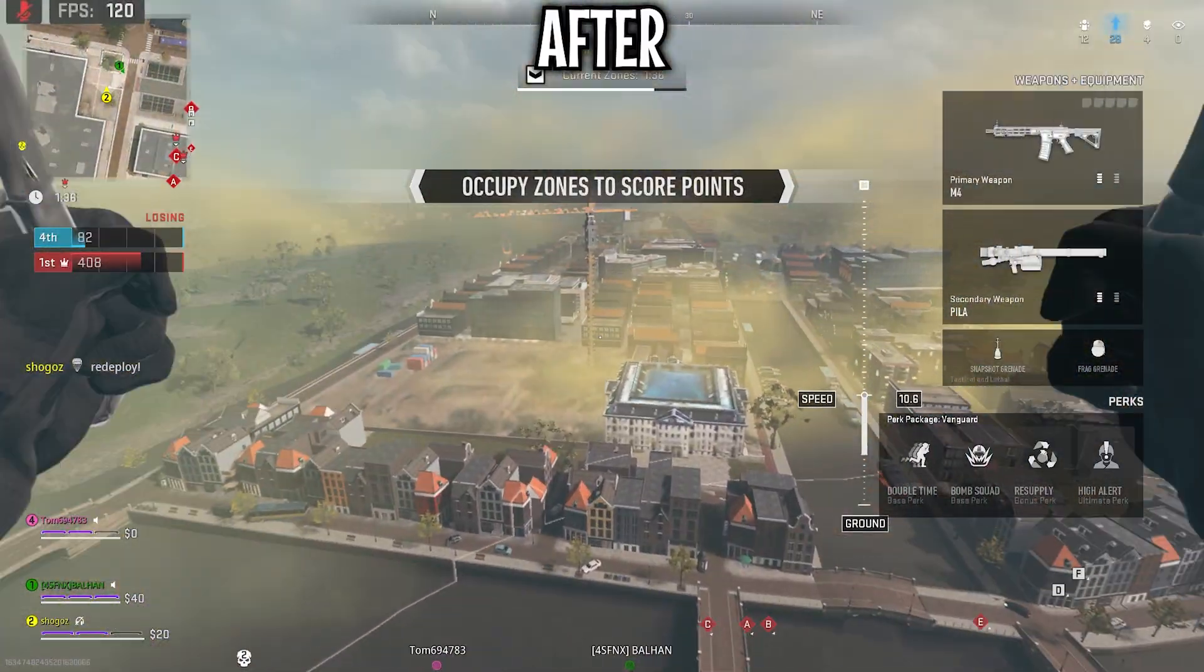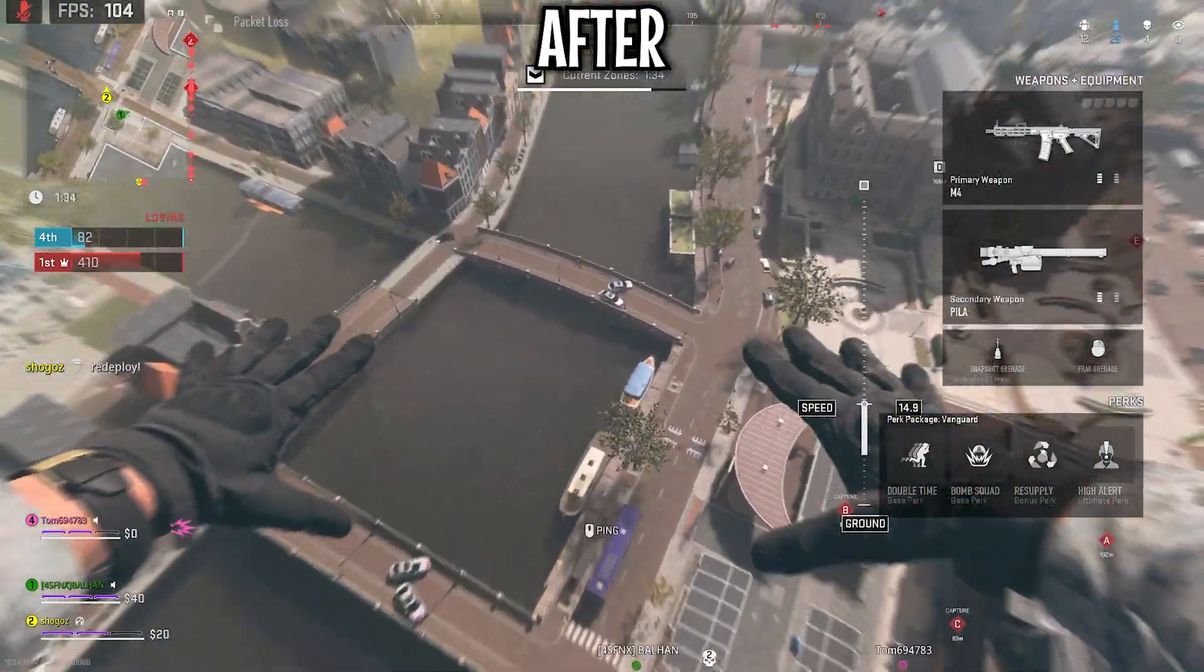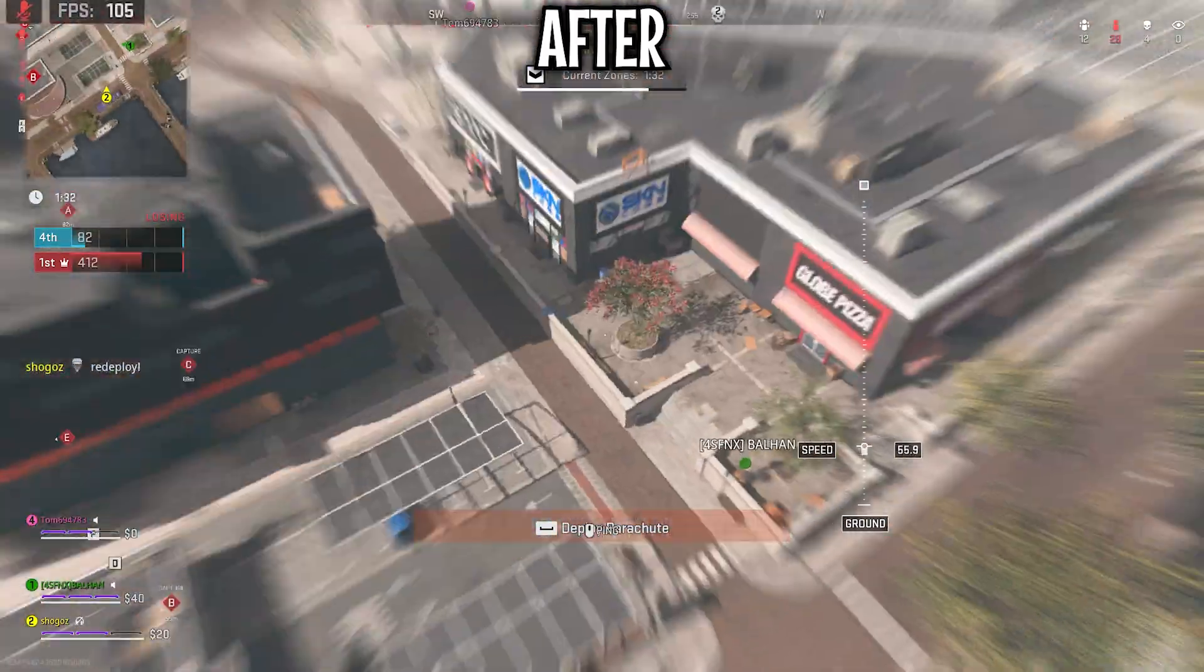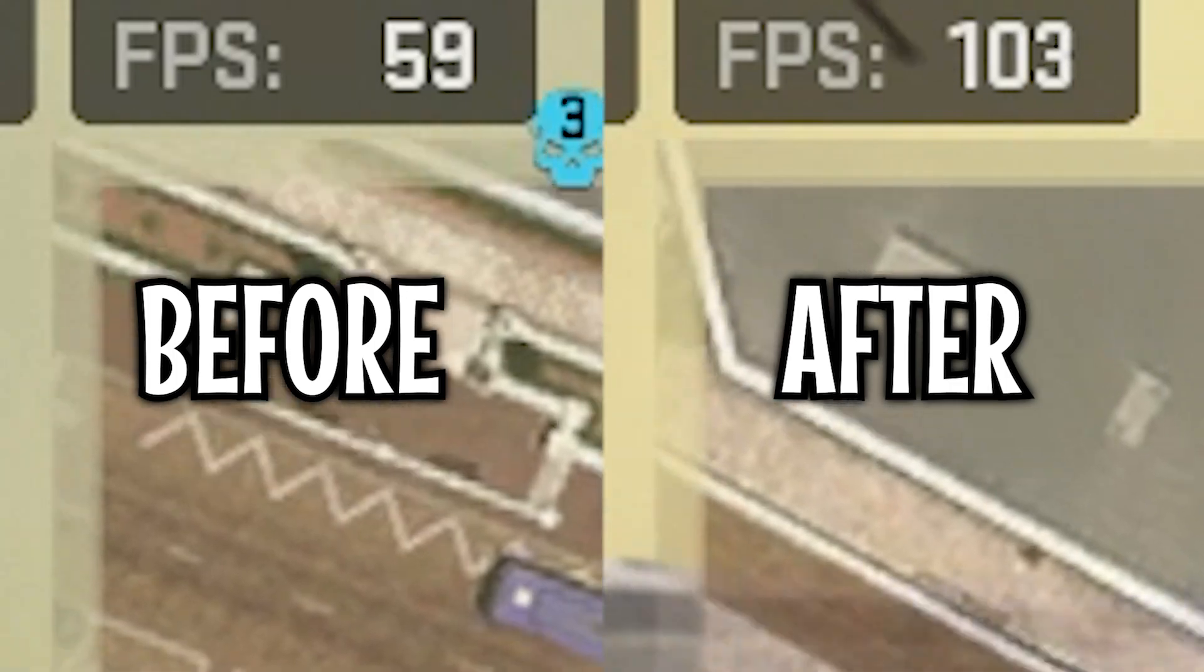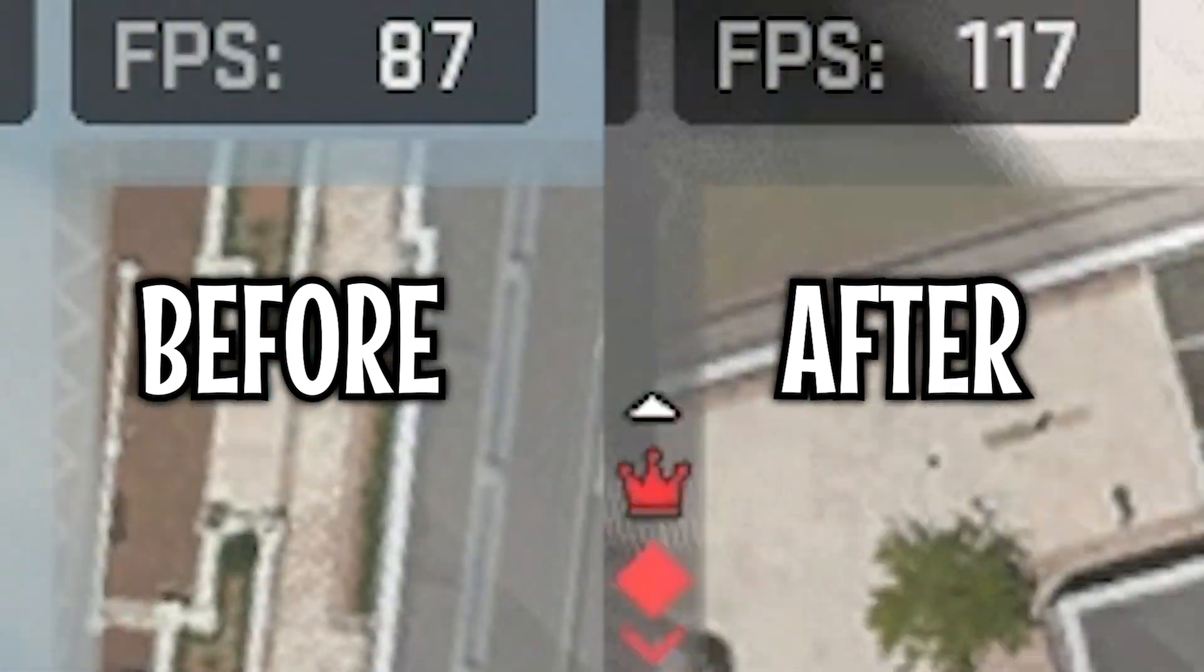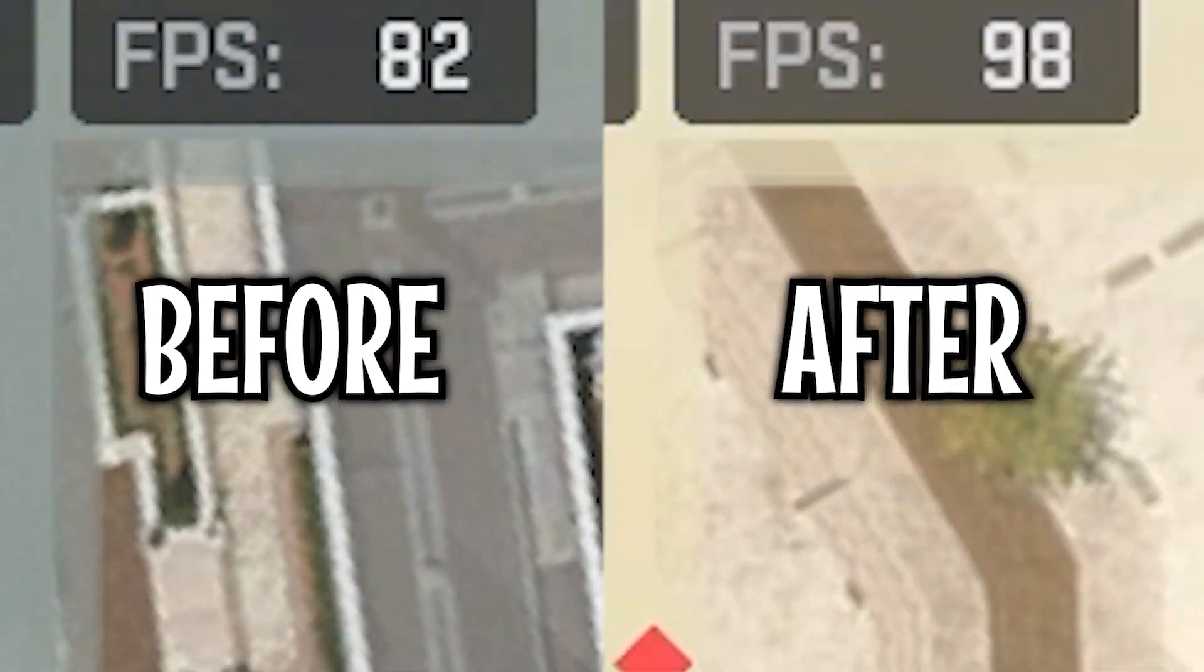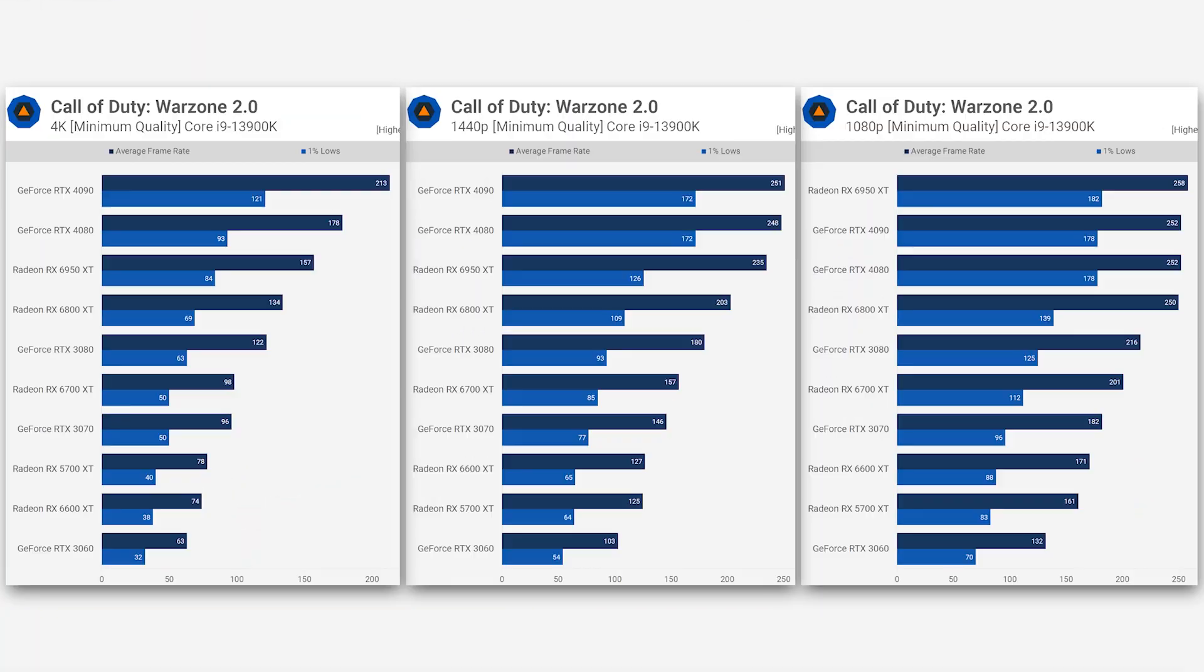My GPU is an RTX 2070 non-super and my CPU is a Ryzen 7 3700X. With my own personal settings I get just over 100 FPS on average at 1440p, which I'd say is pretty decent for my hardware.